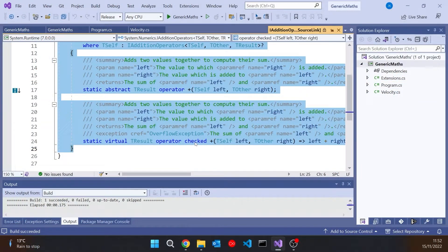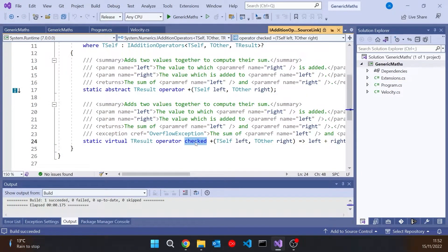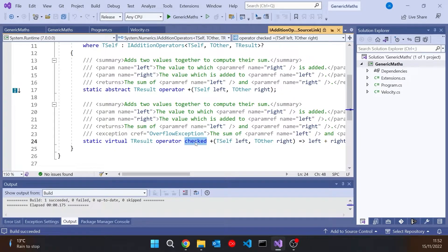But what's been introduced is the idea, as we saw in here, that you can put the keyword checked actually on an operator. Now let's see why this is important. Let's go to our velocity.